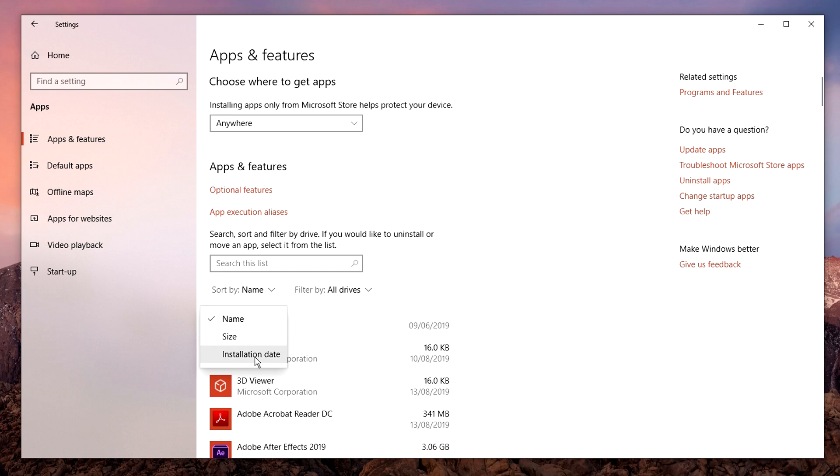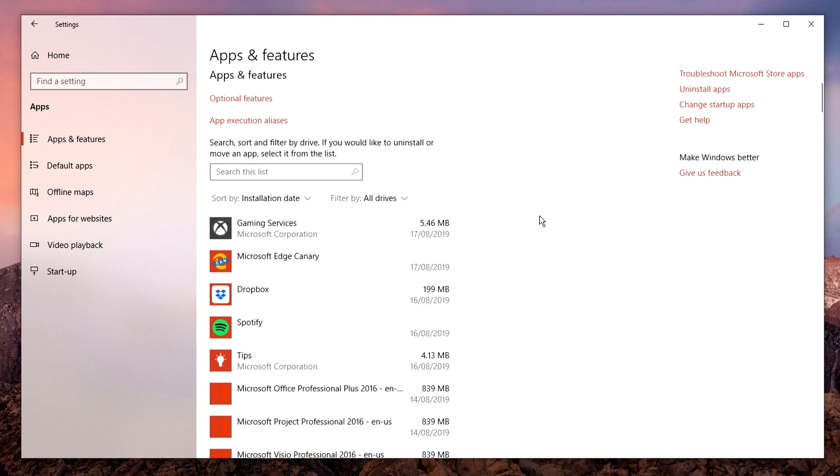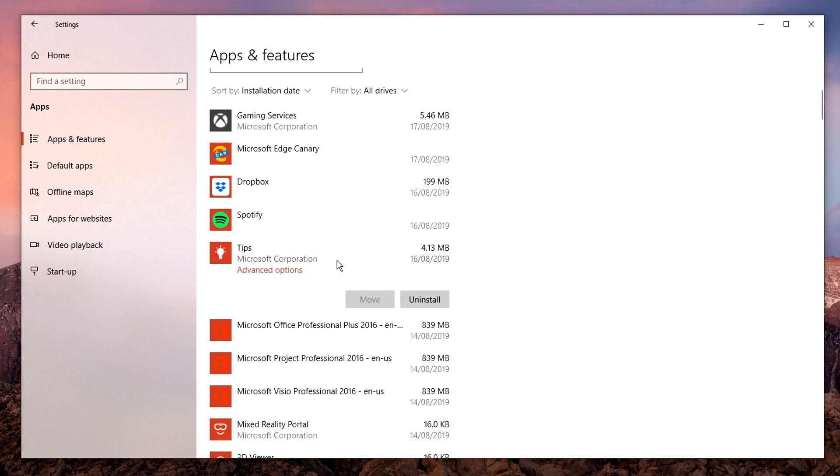I'm going to click on installation date. Now if you want to modify an app, for example uninstall it, all you need to do is select the app you want to modify and select one of the following options.